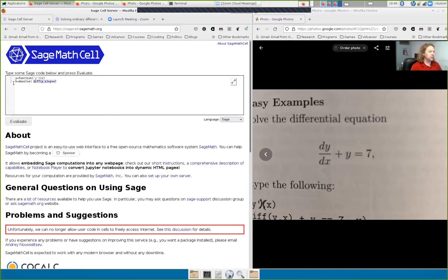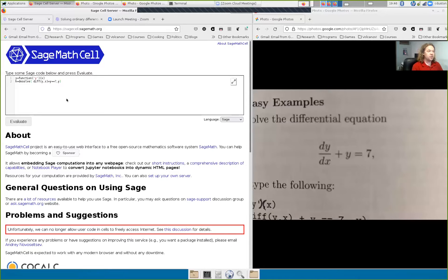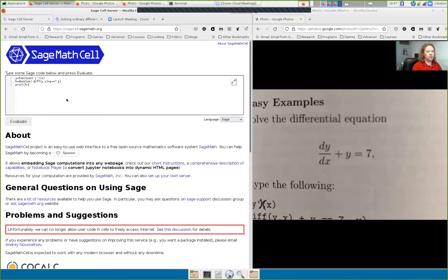These are called expressions in Sage. So h is an expression which is desolve of this thing, and y is an expression meaning function of y. The equation itself uses the double equal sign — that's very confusing and easy to mix up. Desolve wants to know what we're solving for; the variable we want to solve for is y, the dependent variable on the independent variable x. Stored in h is the solution to this differential equation.